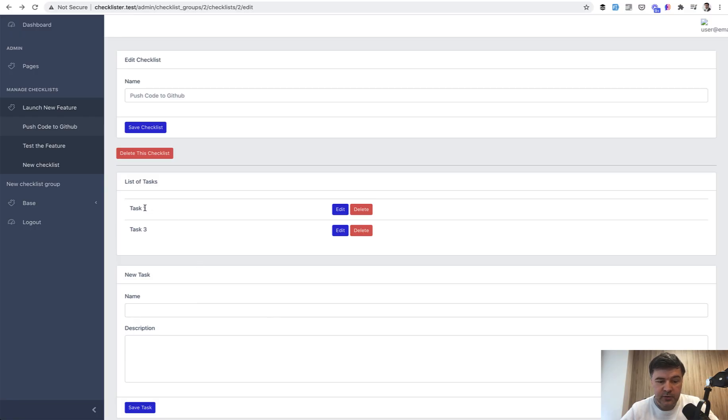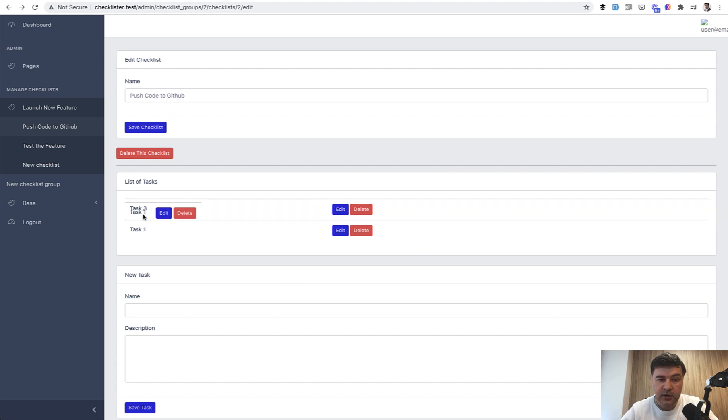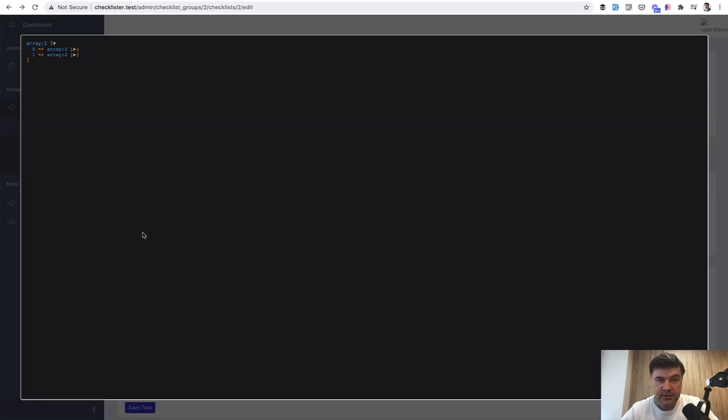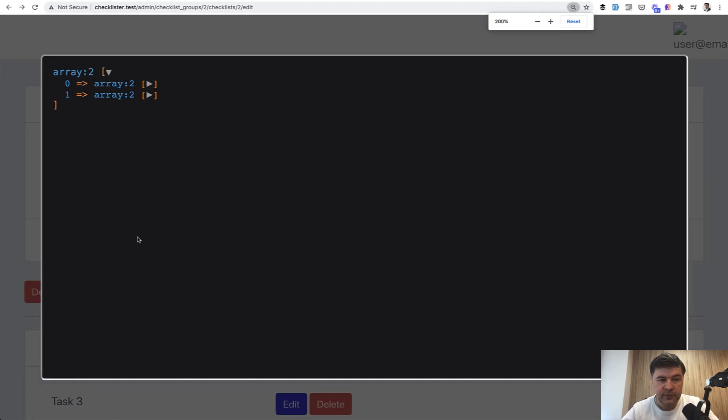So if I try to reorder the tasks, for example, I refresh the page and it's already sortable. So I can drag and drop, for example, task one below. And let's see what is returned. So I will zoom it in for you. It's array of two items.